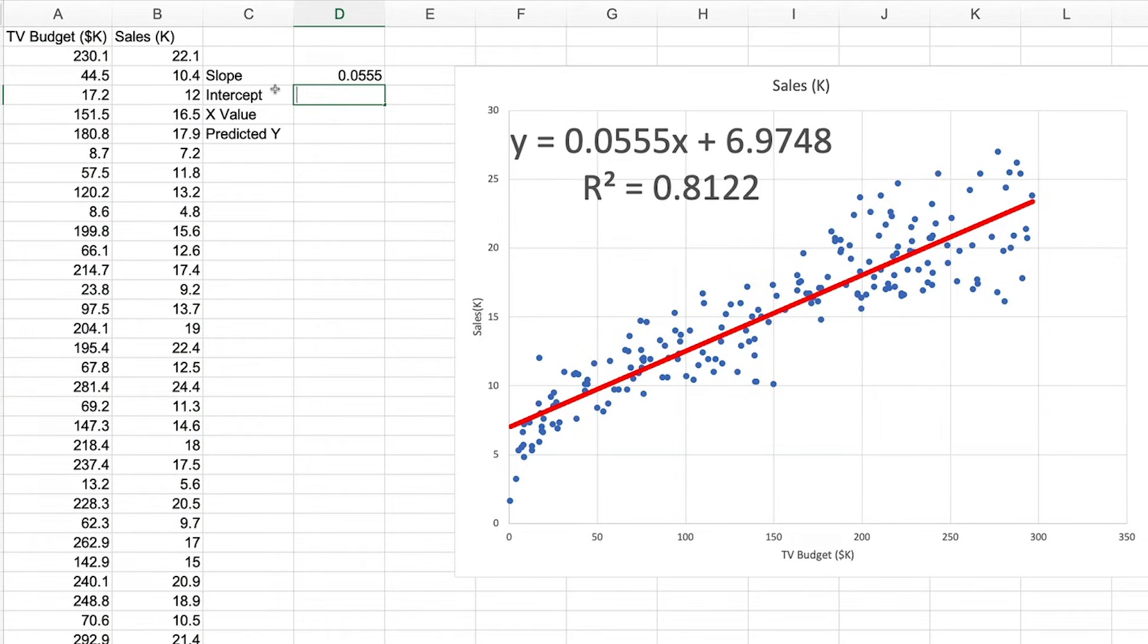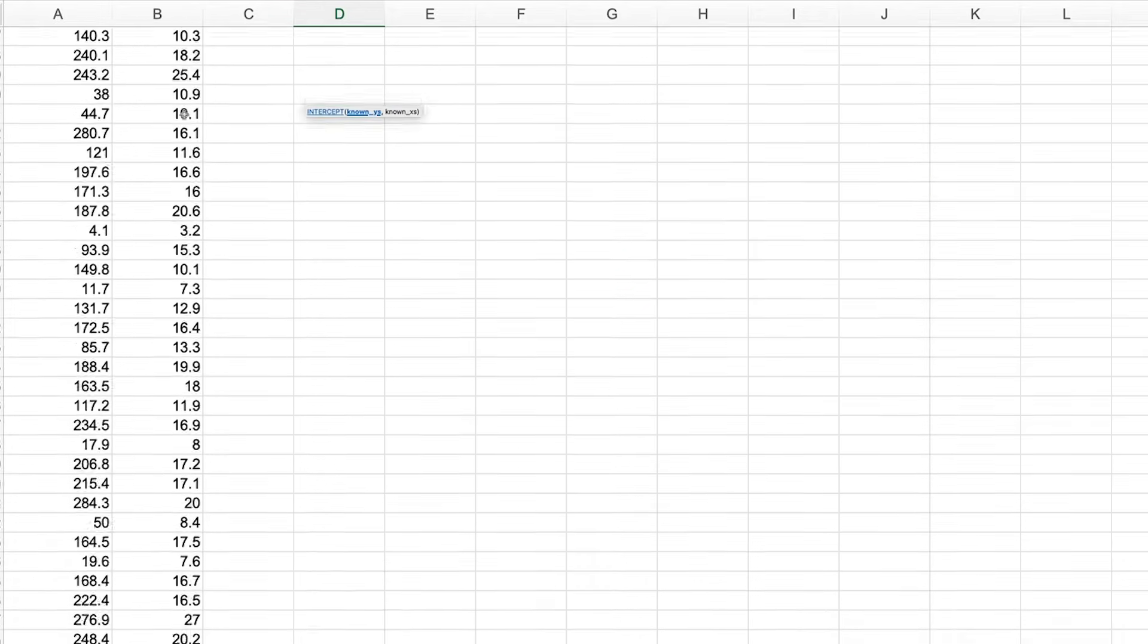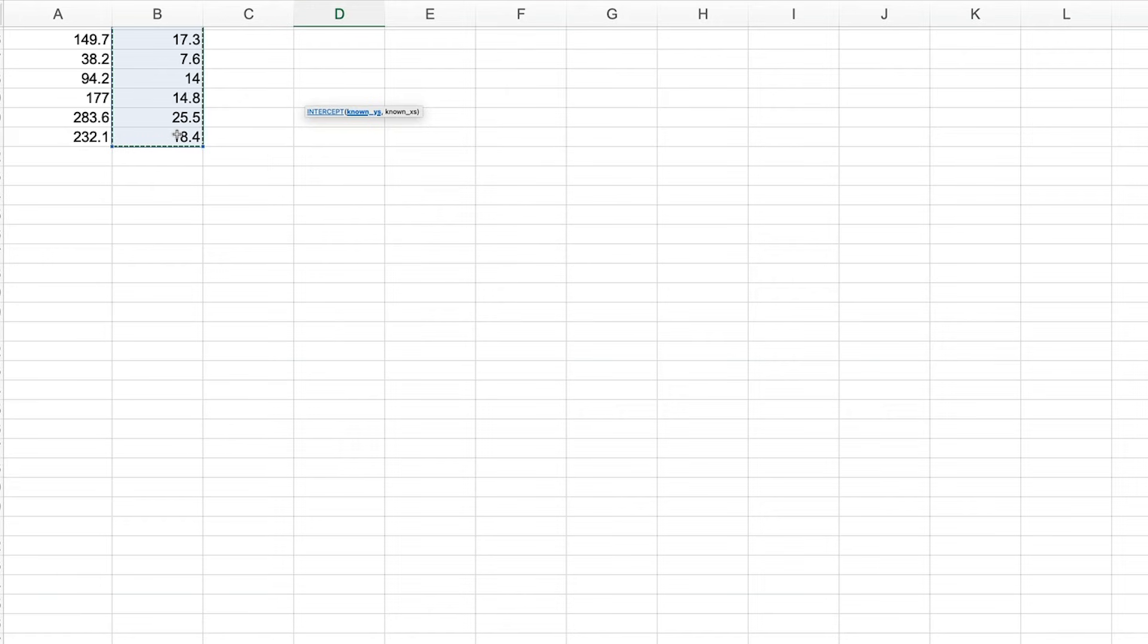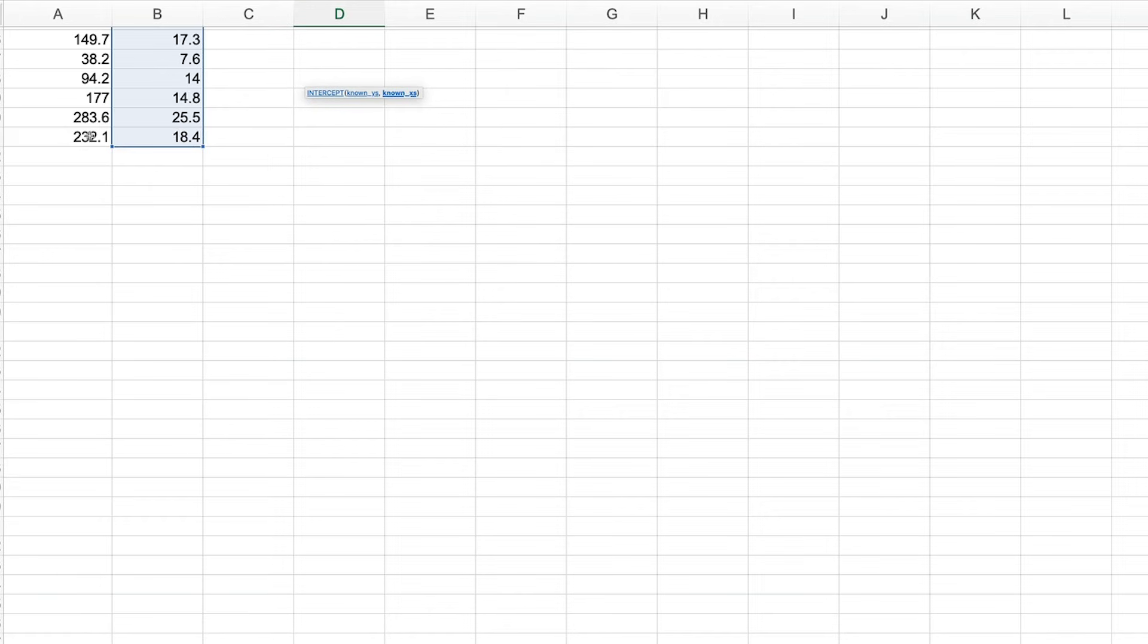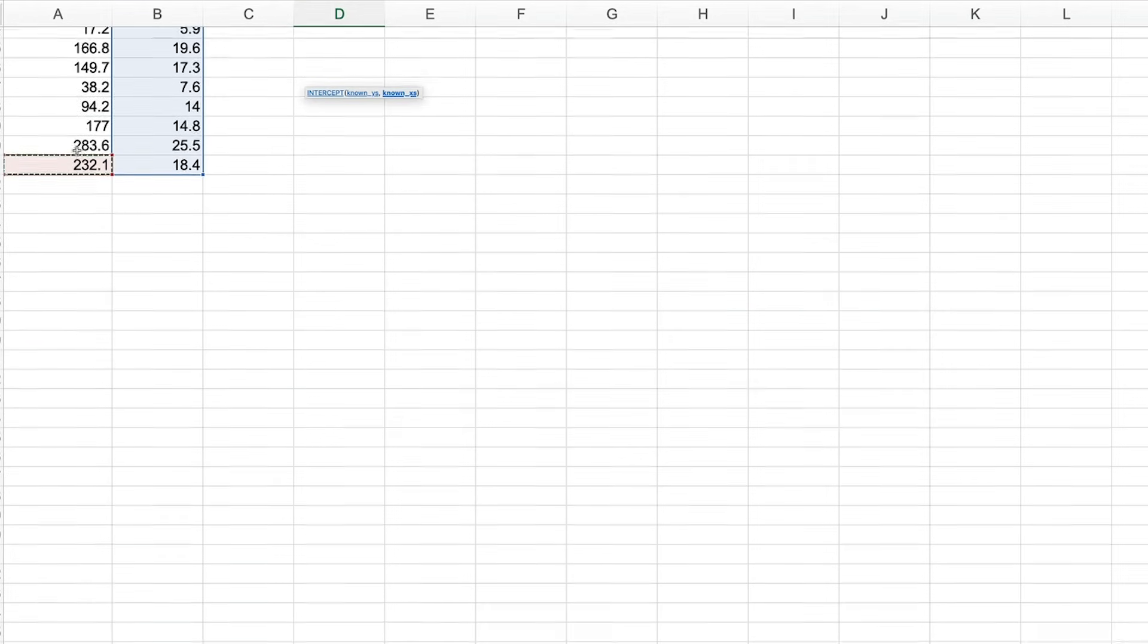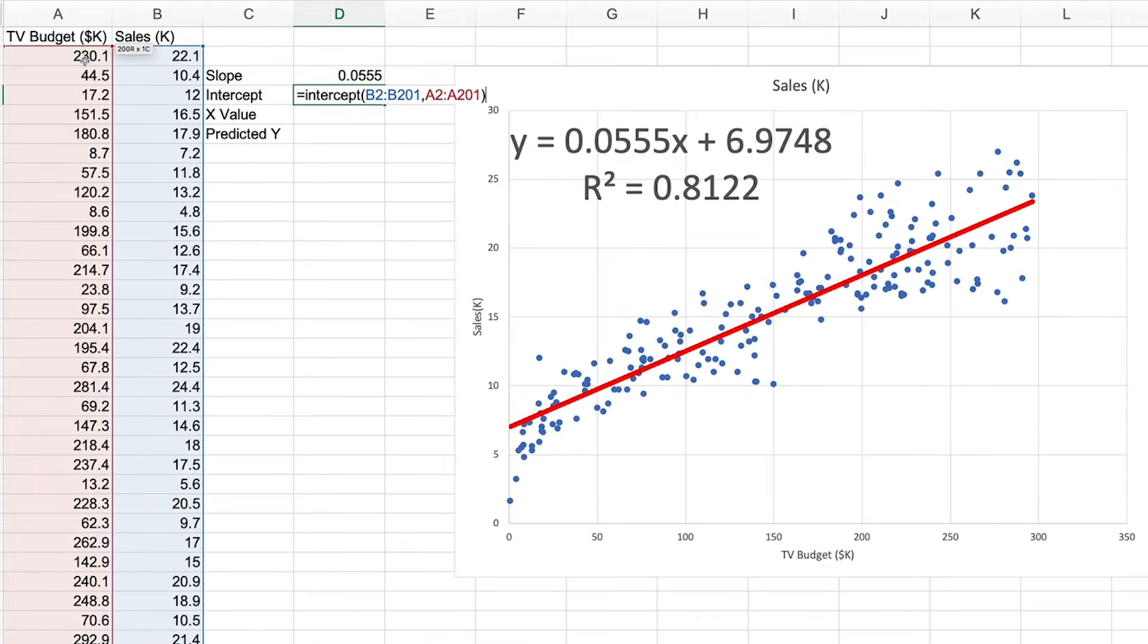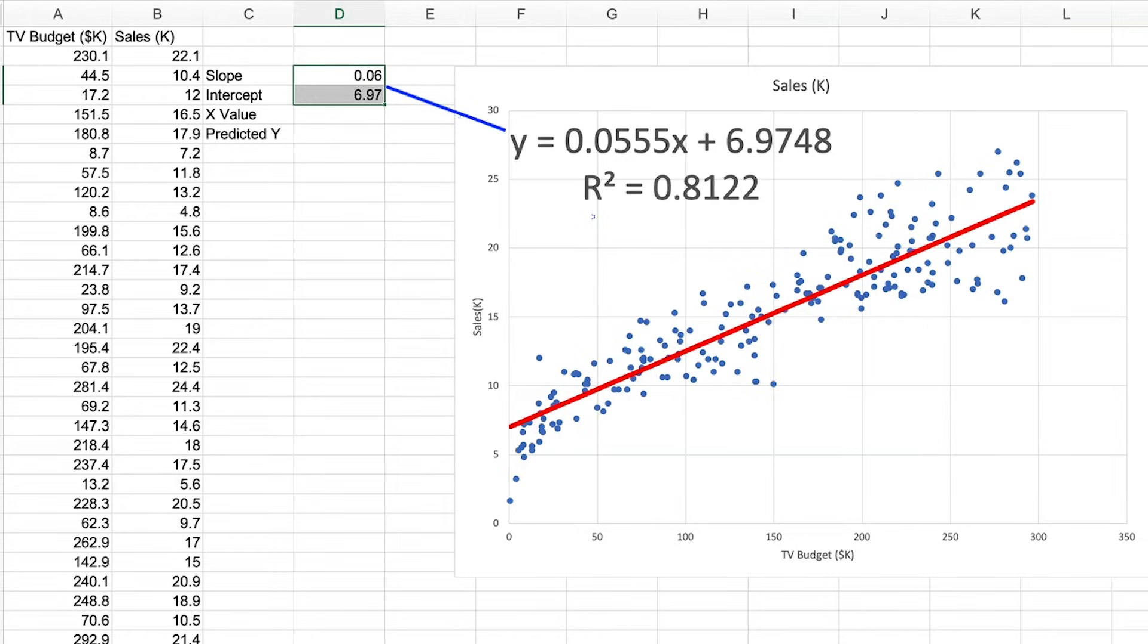And we can do the same for the intercept value using equals intercept, known Y values, comma, known X values, return. And if we reduce the decimals, you can see that they are the same figures as we have in our formula here.